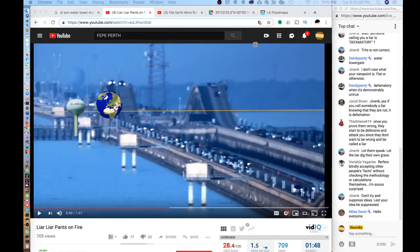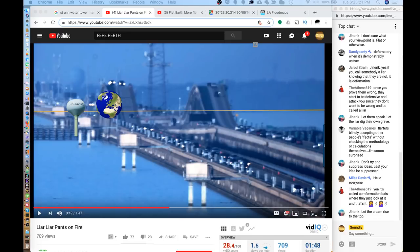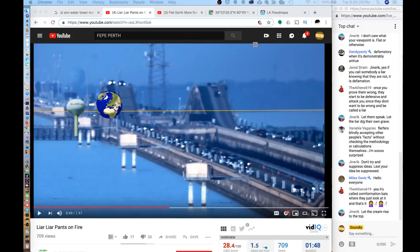So in light of those facts, I think Flat Earth Perth's video, which is a personal attack and defamatory towards me, the video titled Liar Liar Pants on Fire, I believe that should be taken down. And in its place, a retraction video and perhaps an apology. I won't hold my breath, but that's what an ethical person would do.